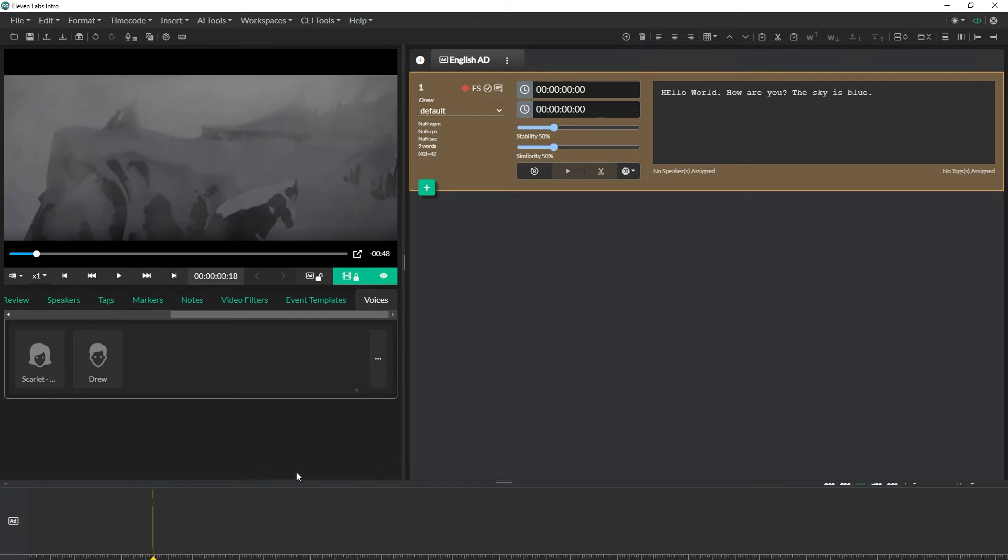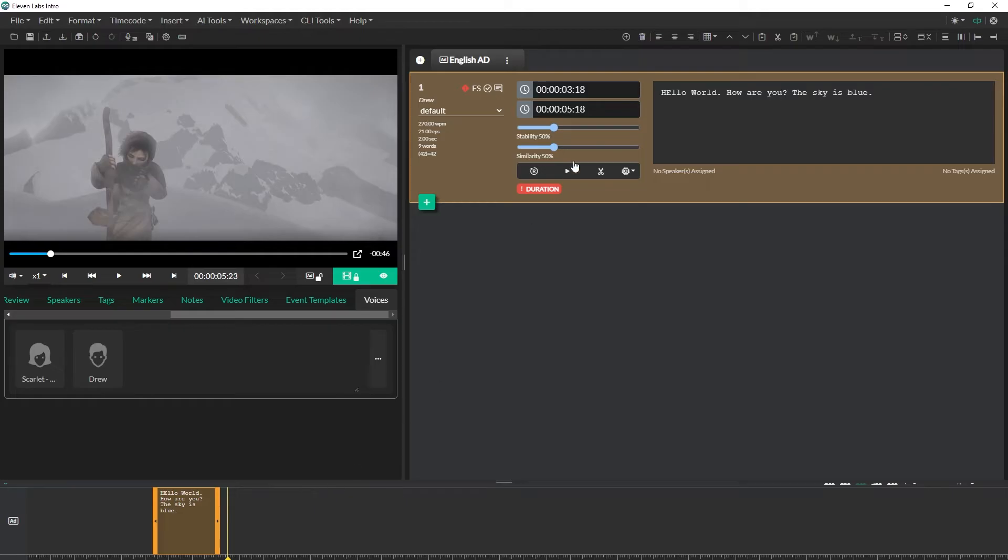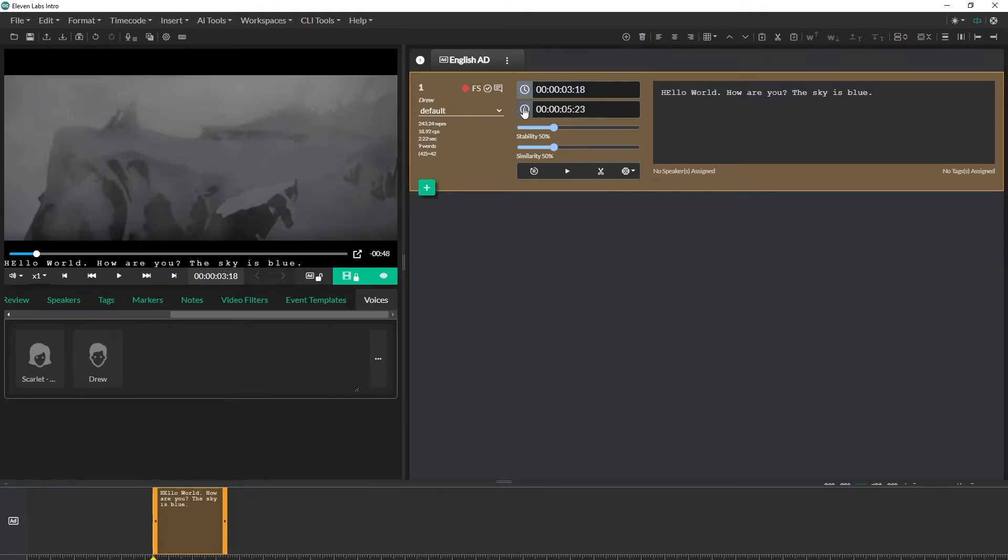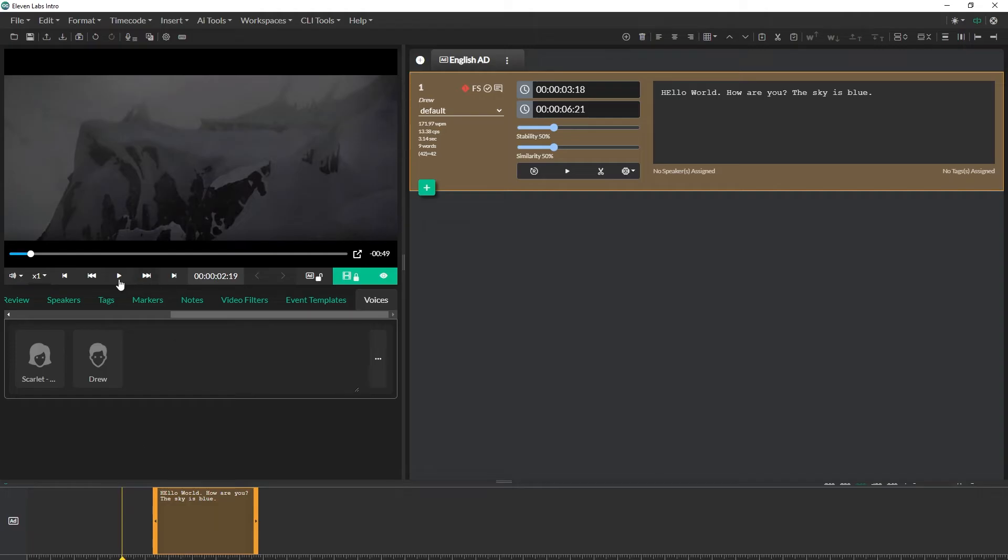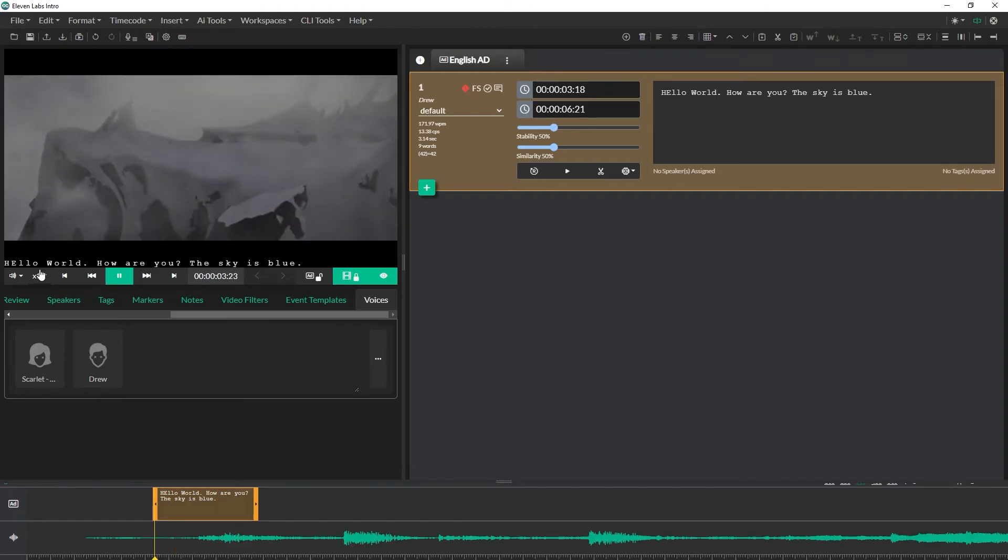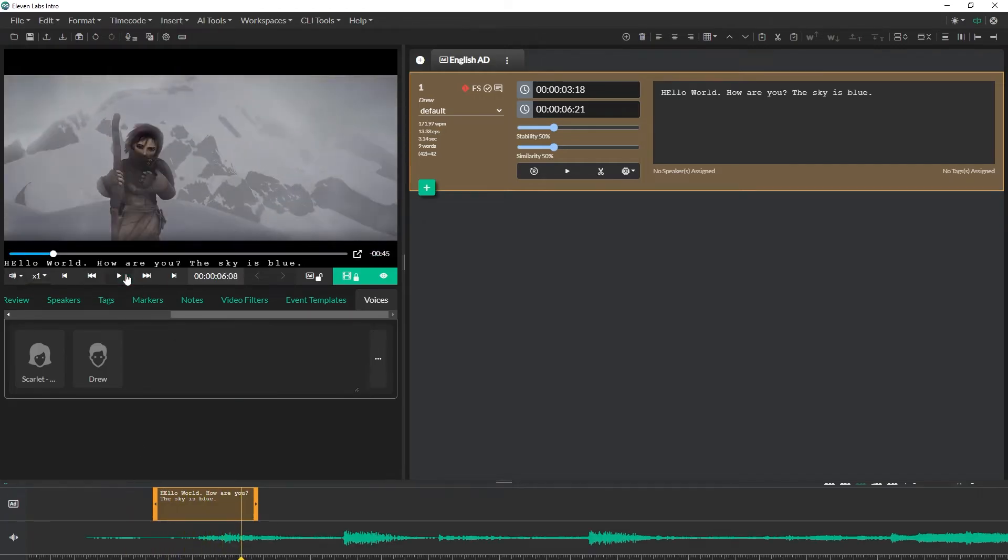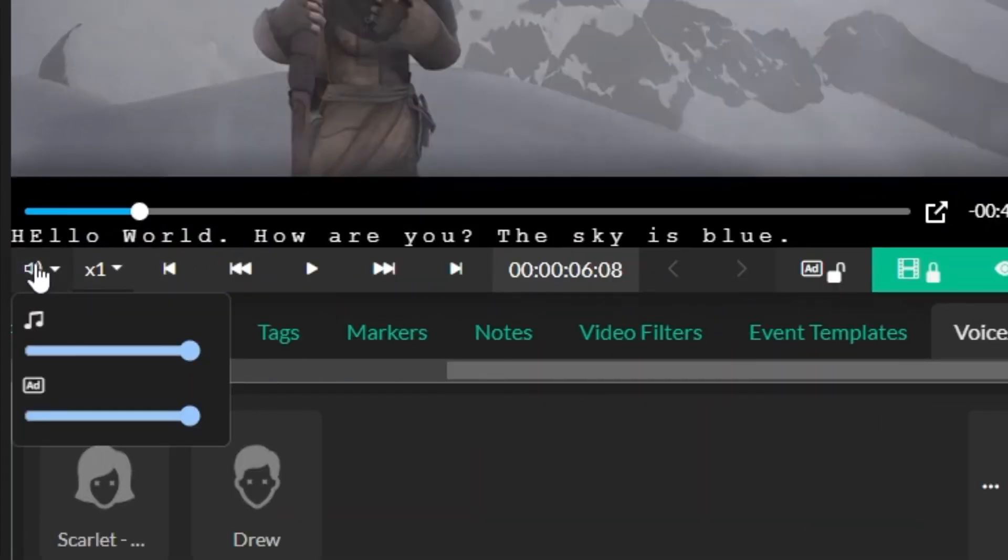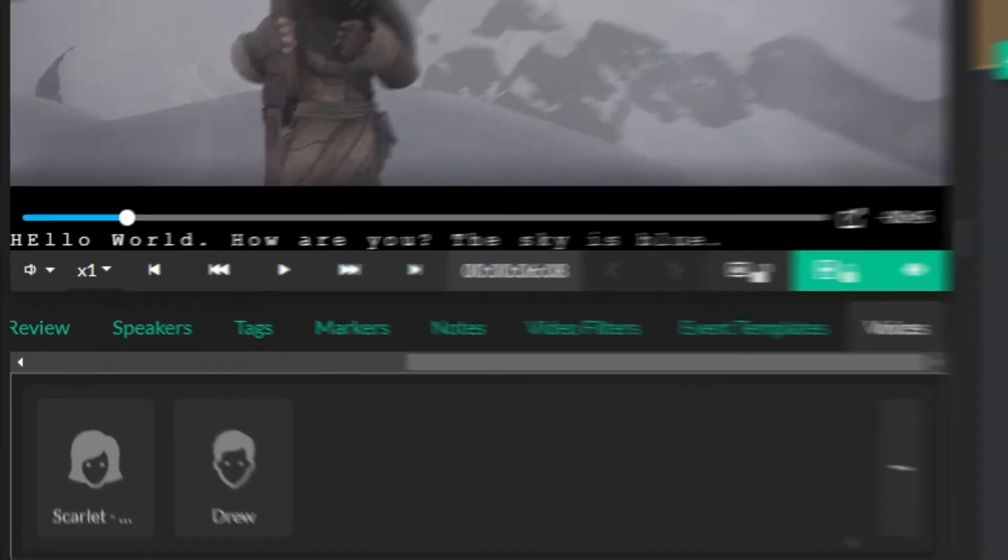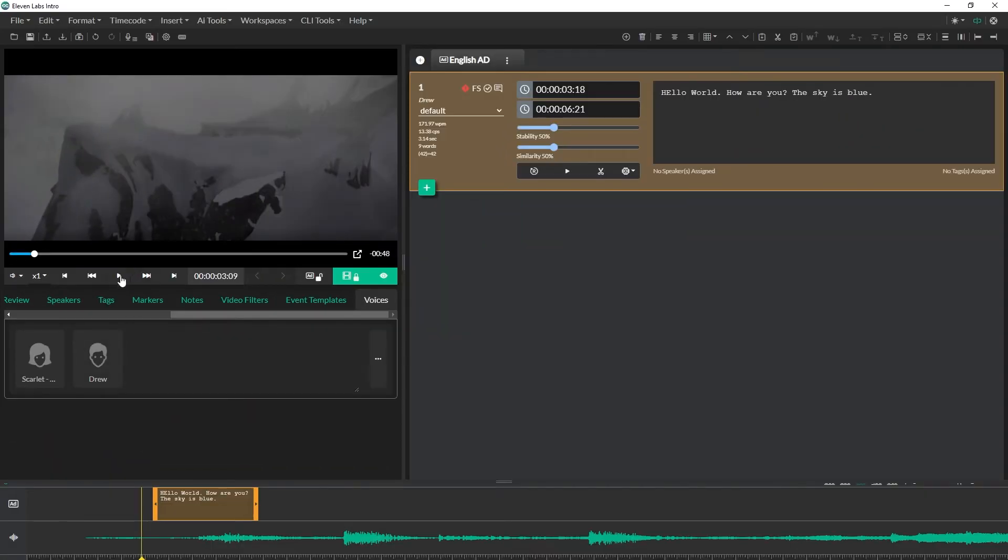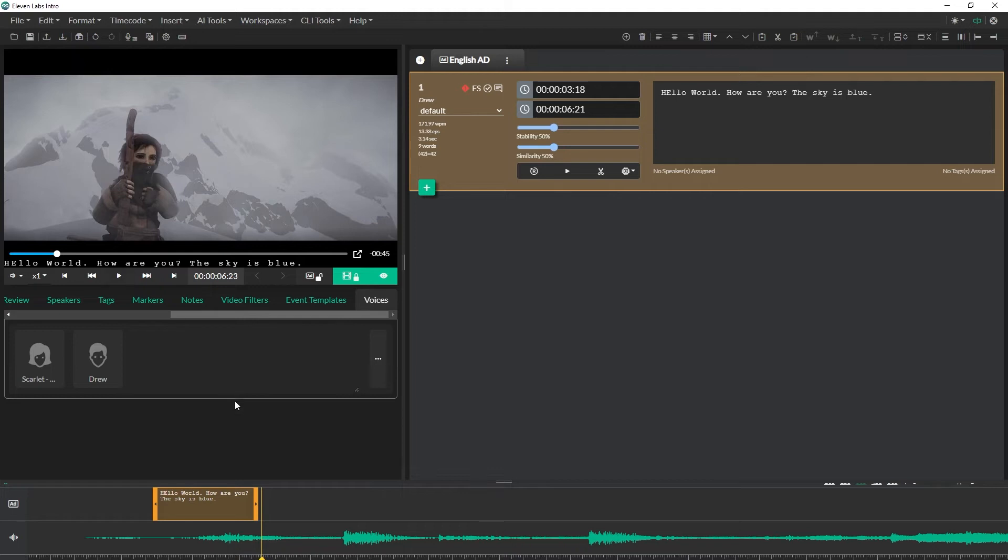So in order to hear this back we need to place it on the timeline. To do that I'm going to mark the in and I can go somewhere else, mark the out if I want to, or I can use the scissor icon so that way it's the proper length. And then I can go back a couple seconds and I can hit play. Hello world, how are you, the sky is blue. Great, and that sounds good. If I want to turn down the program audio I can just come to the audio controls here and just turn down the program audio so that way I can hear more of the voiceover. Hello world, how are you, the sky is blue.